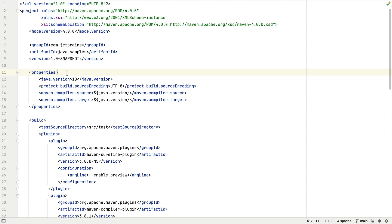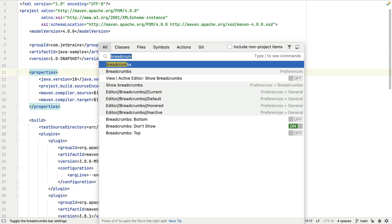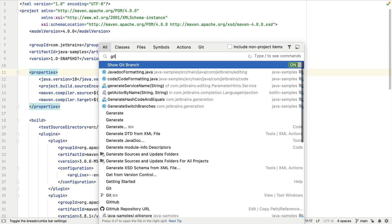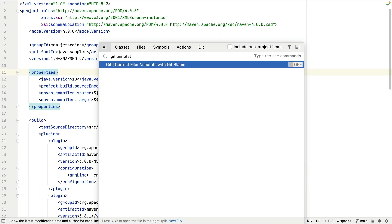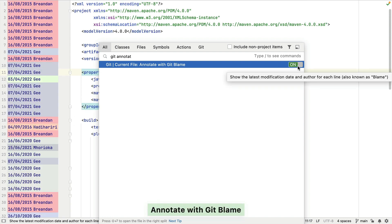Let's enable git annotations with Search Everywhere. Press Shift twice on Mac, Windows, or Linux, then search for 'git annotate' and enable it. Now we can see the code authors on the left of our pom.xml file.